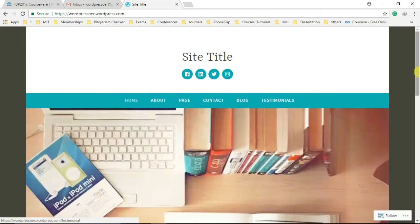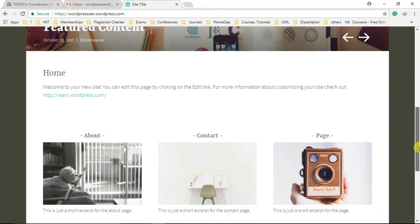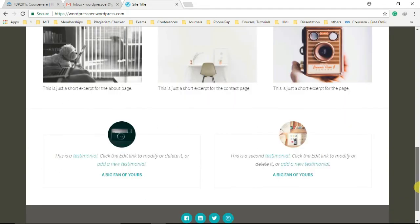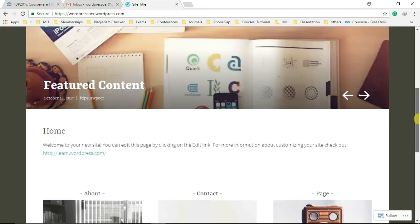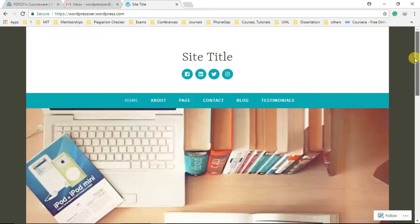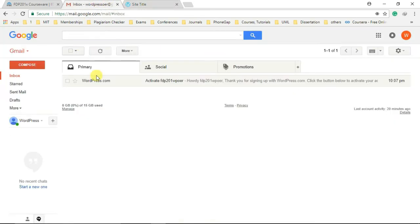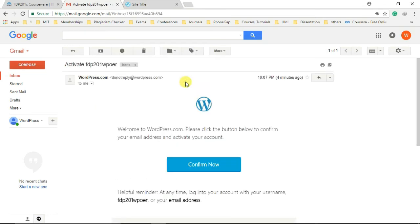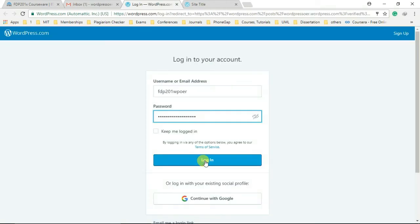Before moving ahead, we are just a single step away from setting up our WordPress account: account activation. Go to your email inbox, open the activation email, and then click on confirm now button.